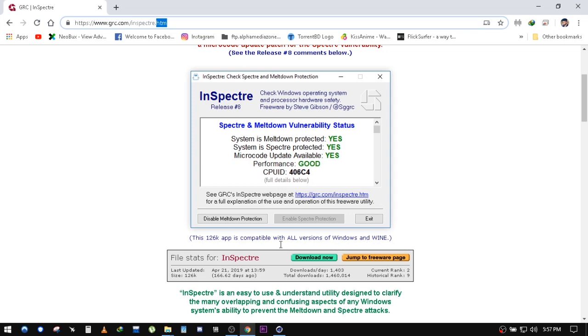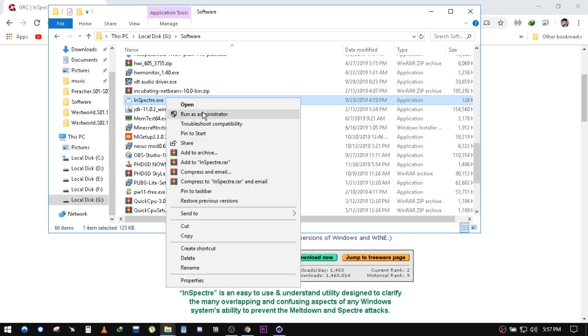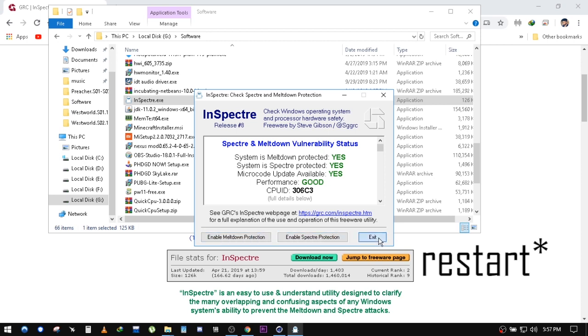After downloading, run the executable as administrator, then click on disable Meltdown protection and Spectre protection, then reset and you're good to go.